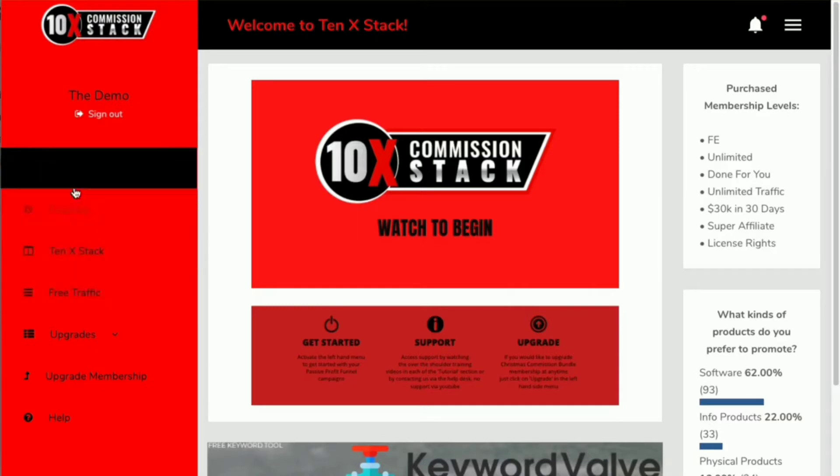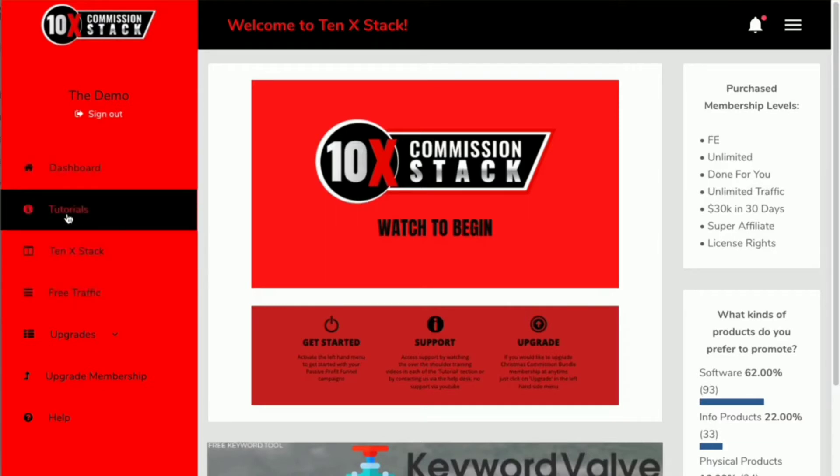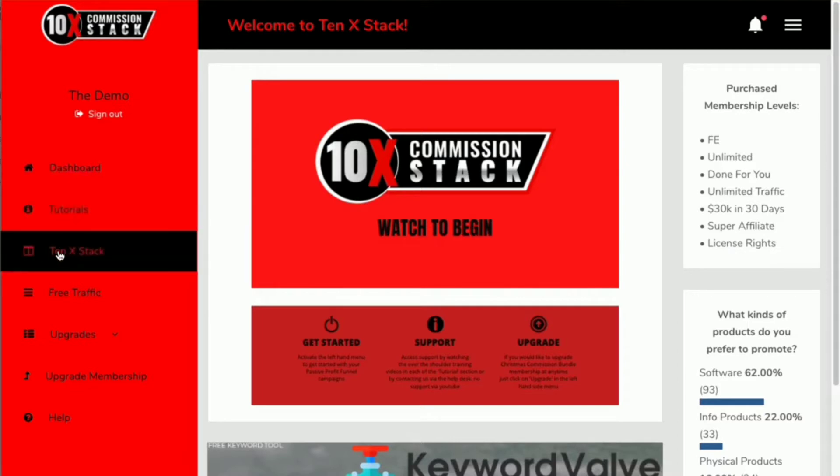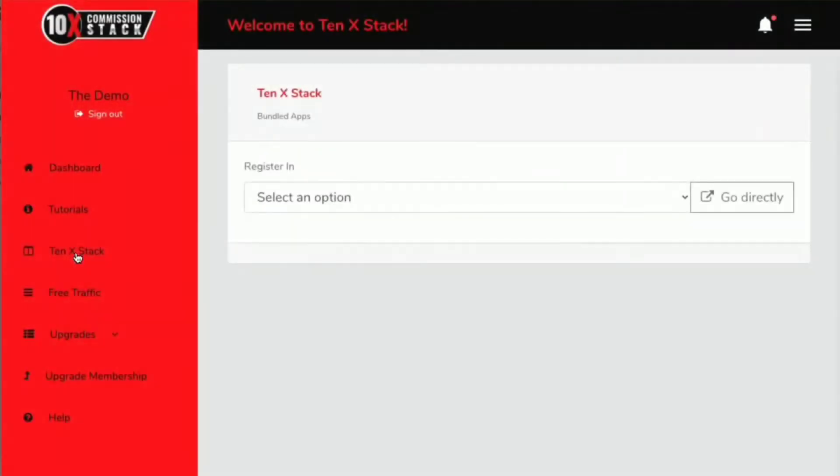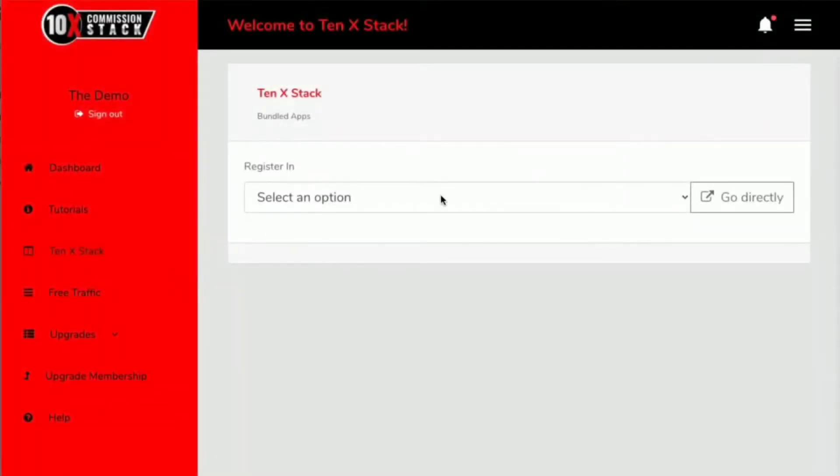The first thing is you've got some tutorial videos. These are just some additional content videos for you. But beneath that, you've got the 10x stack, and this is where you're going to gain access to the stack. If you click on this, you're going to see a dropdown menu.